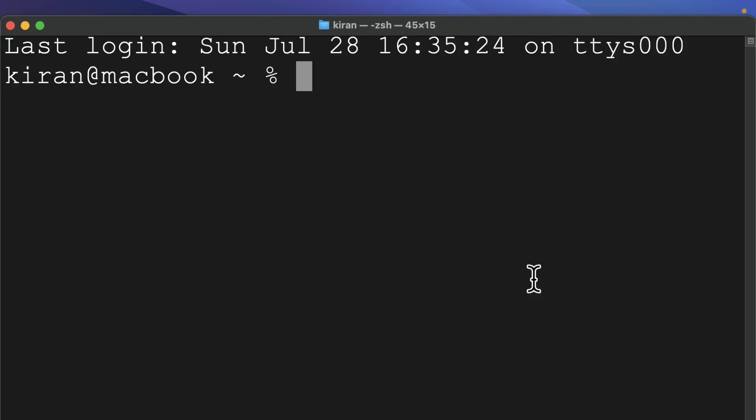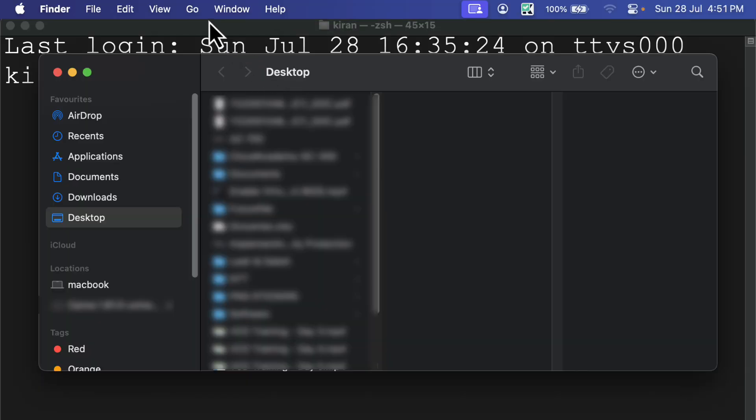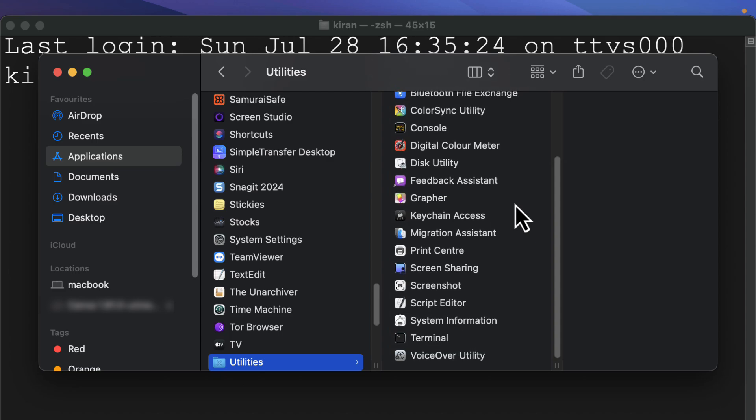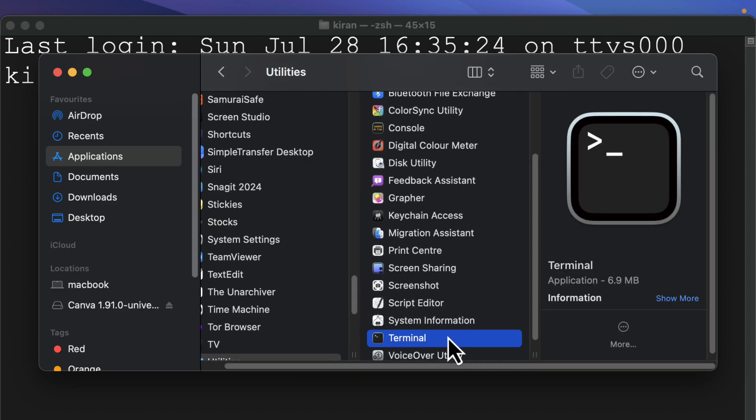You can also find it by opening the finder window. Click on the go menu, select utilities and if you scroll down, you'll see the terminal app.